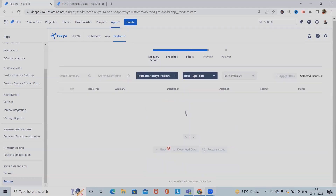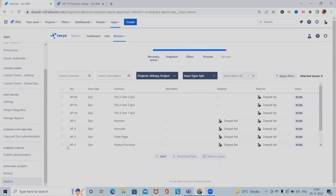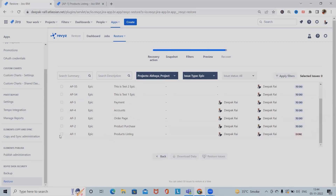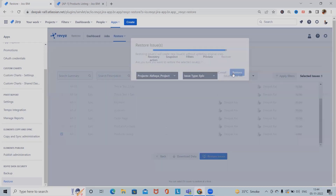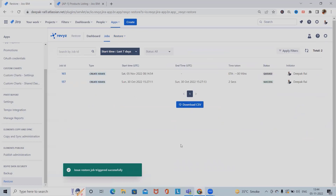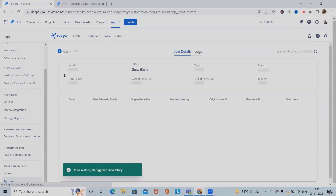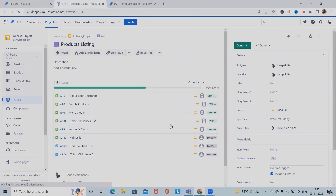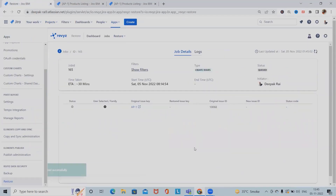I will select all and click on Restore Preview. Here I can see the issues available as part of the epic list: AP1, AP2, AP3, AP4, and AP5. I'll select AP1 and click Restore. This will take some time to generate the list, and once complete the original issues with complete details will be restored.